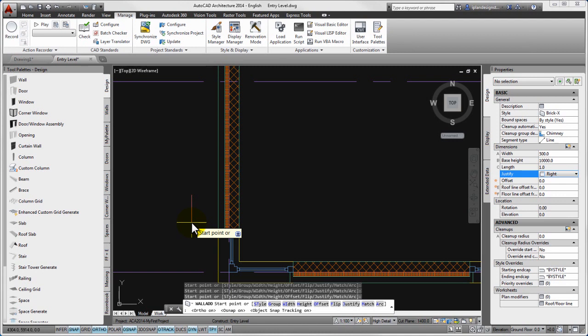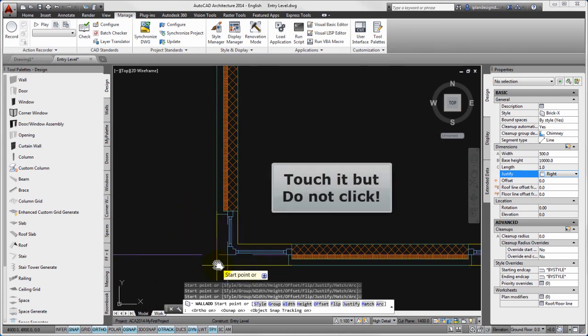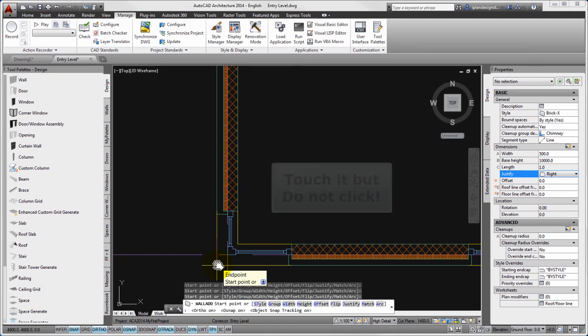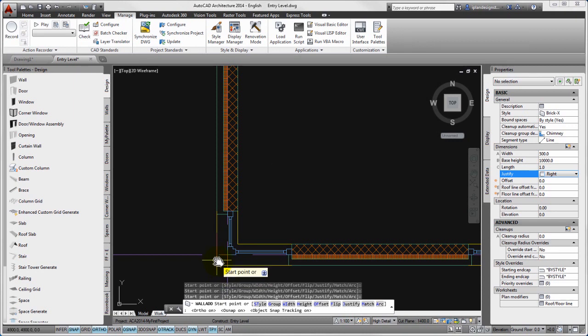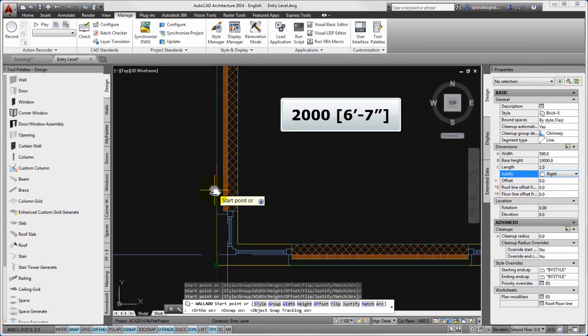Finally, please take the cursor to the left bottom corner of the building and touch it but do not click. Then you can start to drag the cursor up and type 2000. The start point of the wall body has been specified.